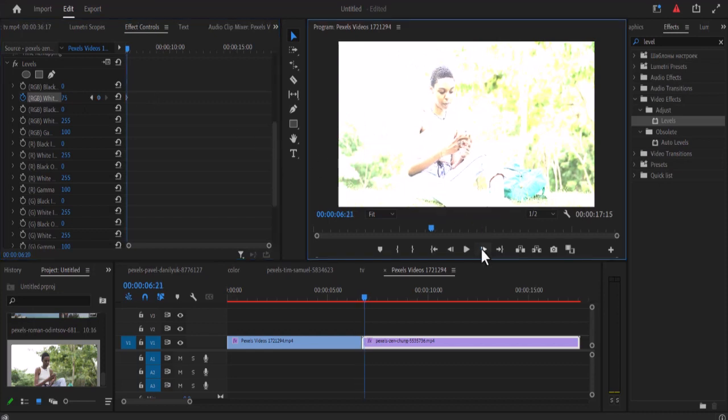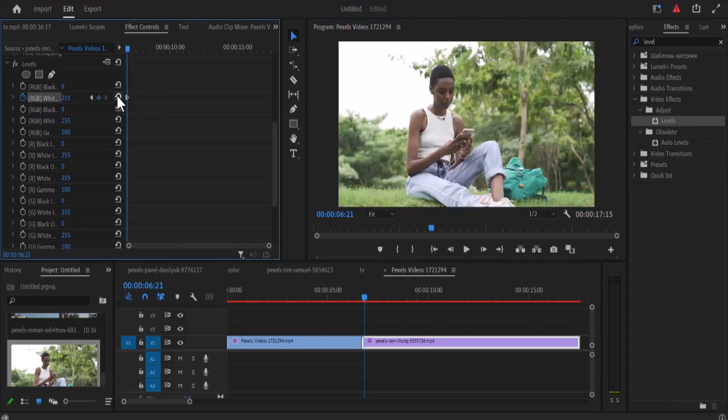One, two, three. And hit the reset parameter to reset the value back to 255.